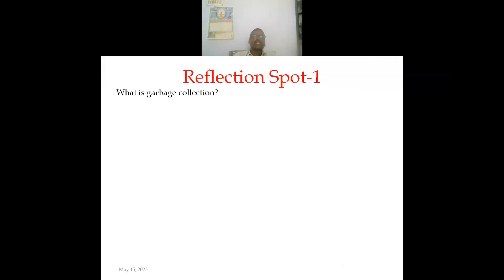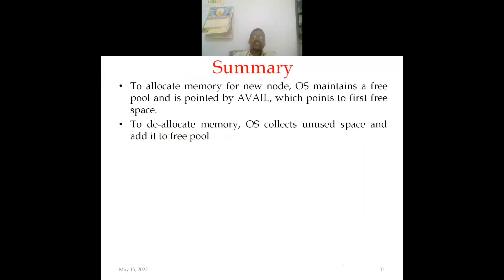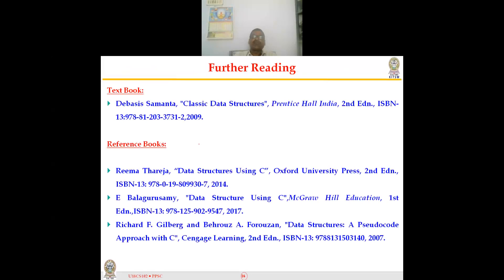Reflection question: What is garbage collection? The lecture outcome: after this session, students will be able to allocate and deallocate memory for a linked list. Summary: the operating system maintains a free space pool pointed to by avail, which points to the first free space. To deallocate, the OS collects unused spaces and adds them to the free pool. Practice problem answer: avail stores the starting address of the free space memory, and start stores the address of the starting node in the linked list.